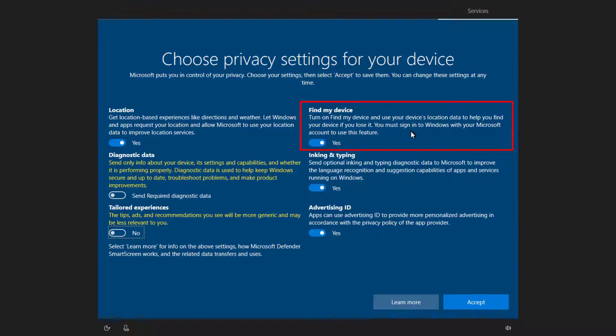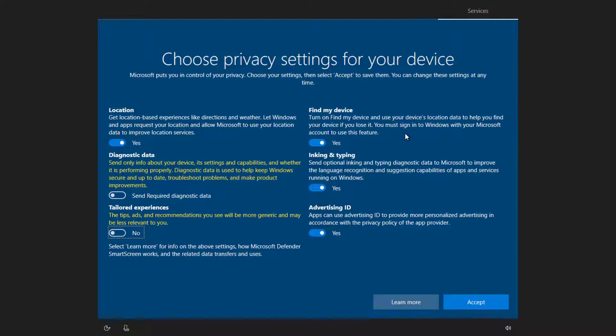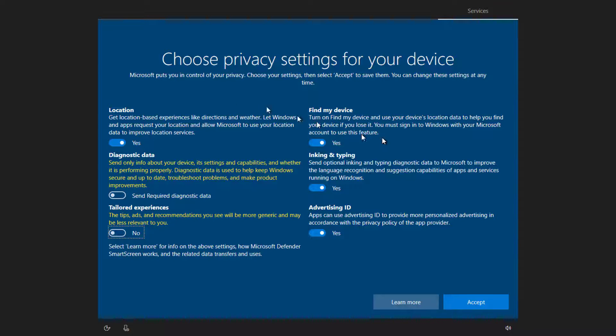Find my device. This is also a very highly leveraged item when it comes to portable devices. This allows Windows to tell you where you left your device. I recommend leaving this one on as long as you've got location turned on.